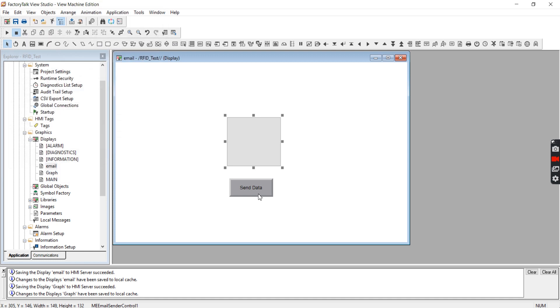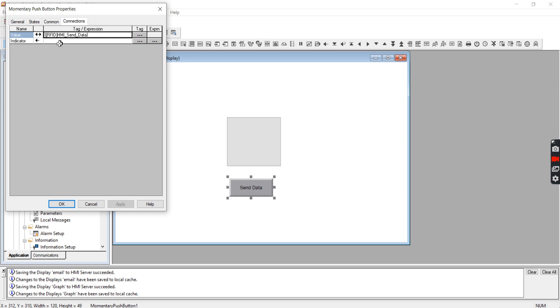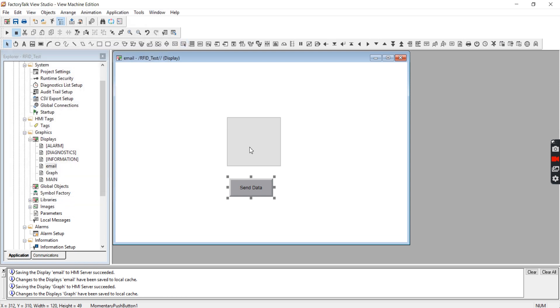The only other thing I've done on this screen is I've made a momentary push button and I've connected that to HMI send data. So when you press this button it should trigger this to send an email.